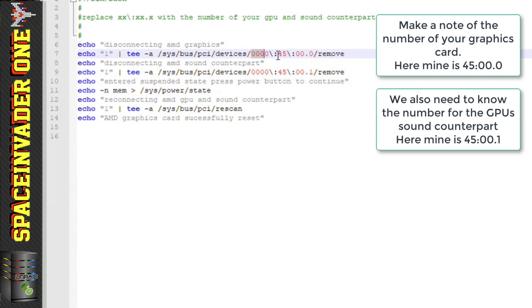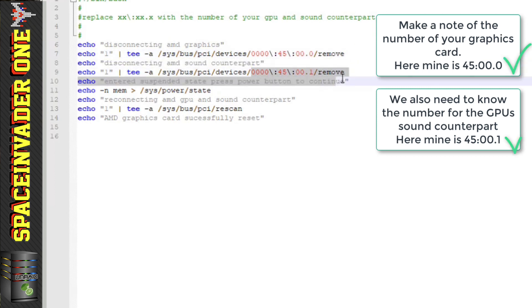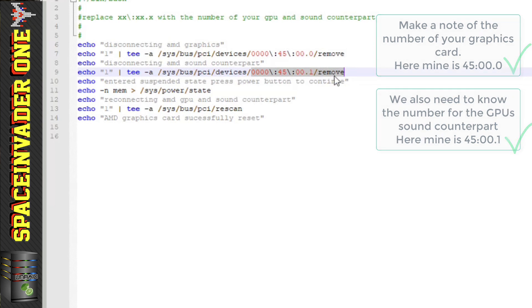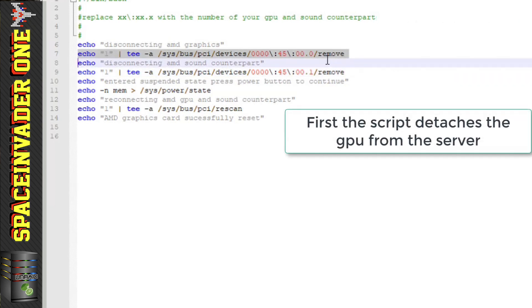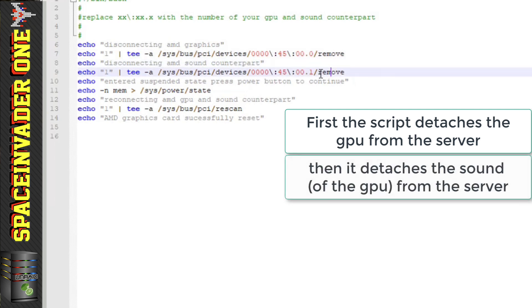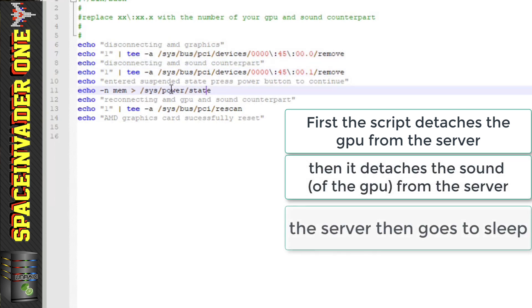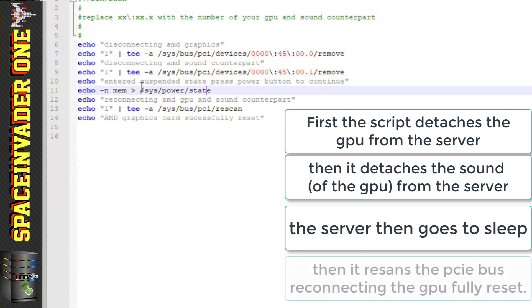Okay, so we've put in the part for the graphics card and here for the graphics card sound counterpart. So what this script does is: this first line here detaches the GPU from the server, then this line here detaches the sound counterpart.